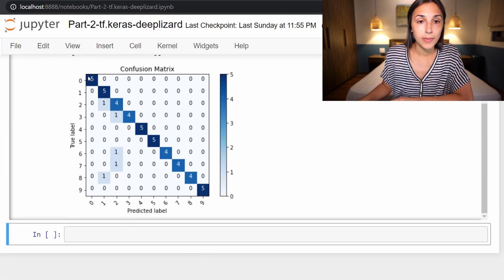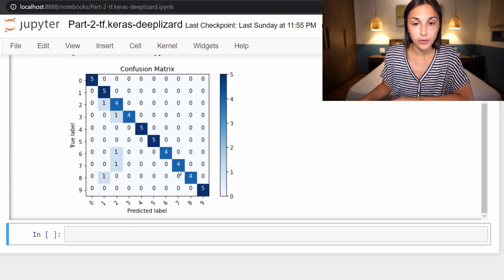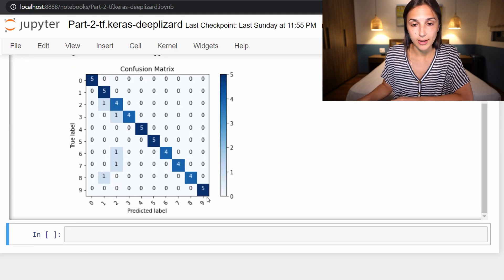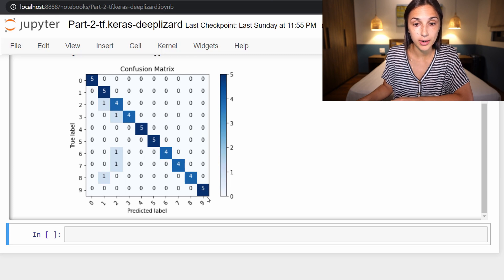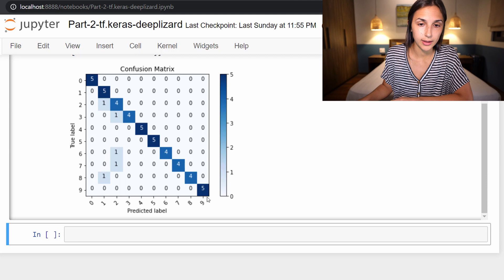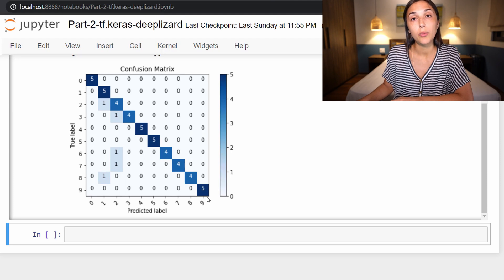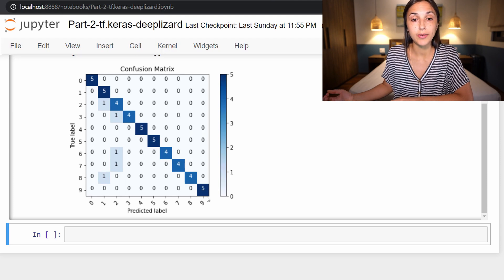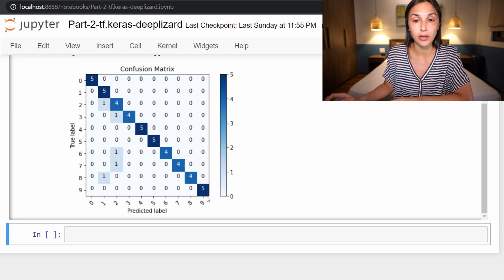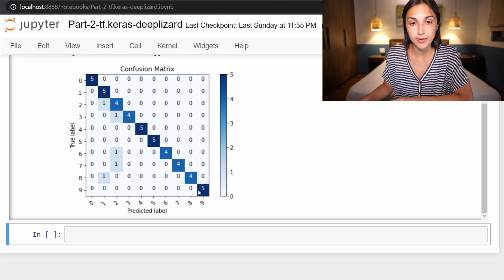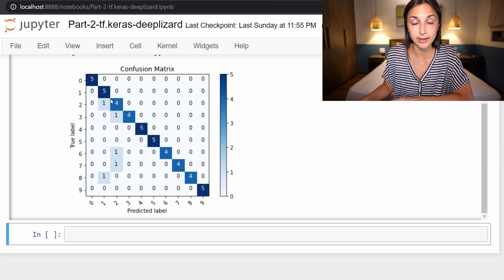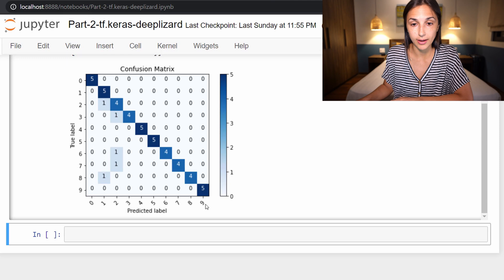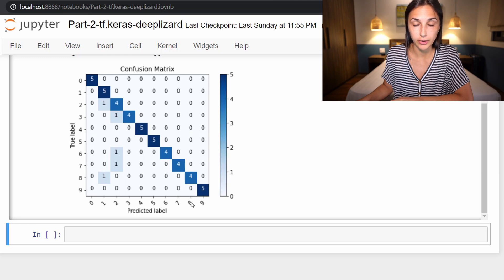Looking from the top left to the bottom right diagonal, we see that the model appears to have done pretty well. We have 10 classes total with five samples per class. We see that we have mostly fours and fives across this diagonal, meaning that most of the time the model predicted correctly. For example, for a nine, five times out of five, the model predicted an image was a nine when it actually was.